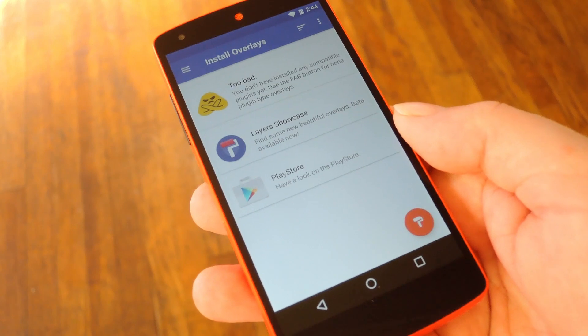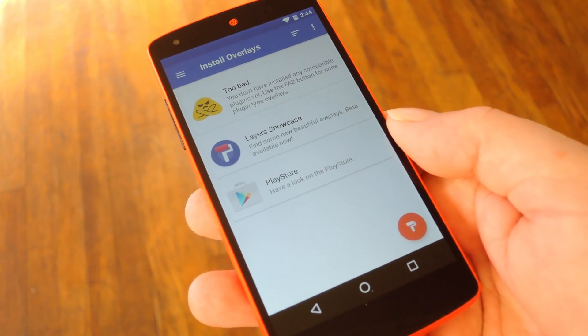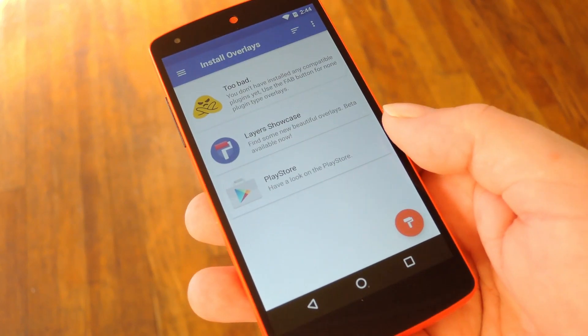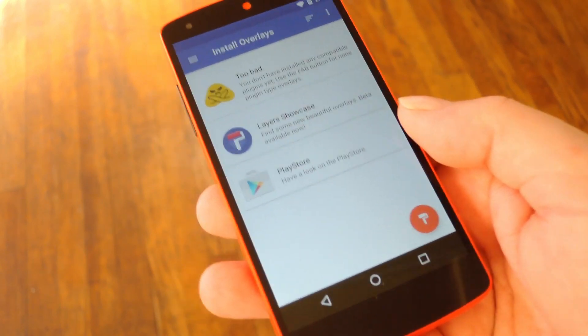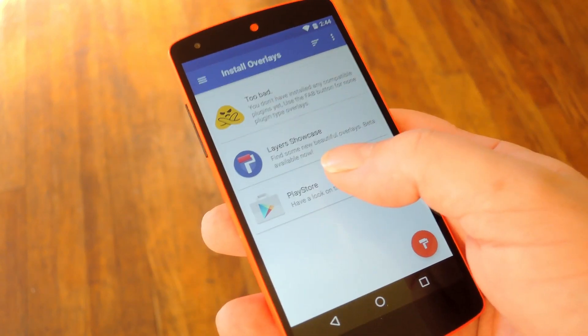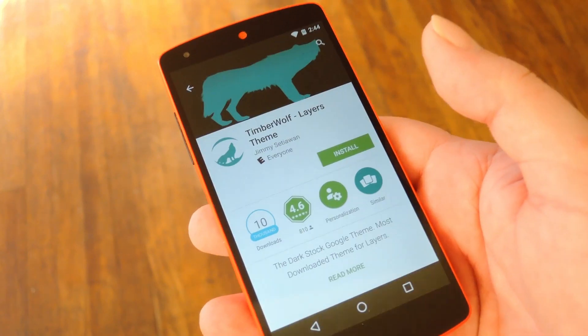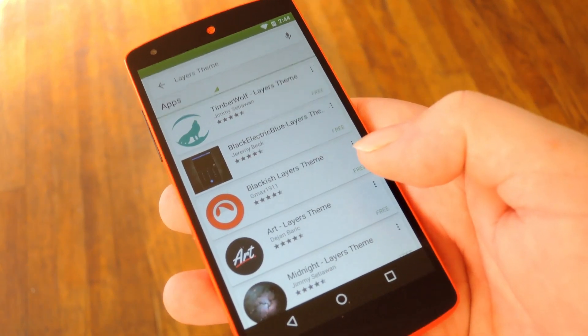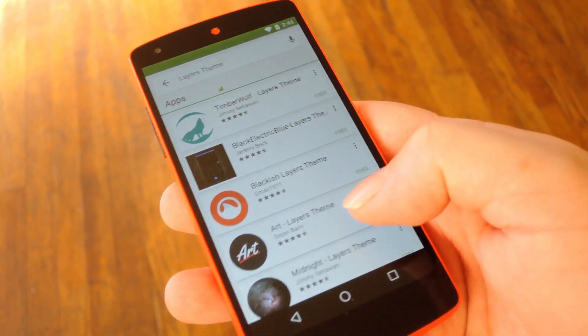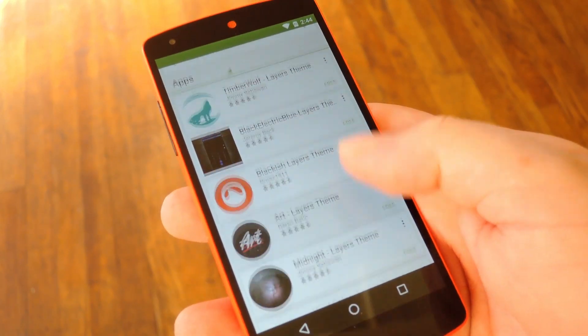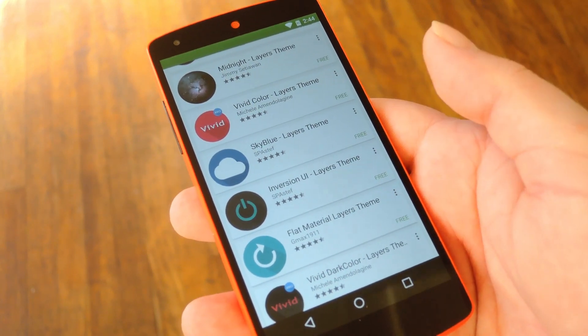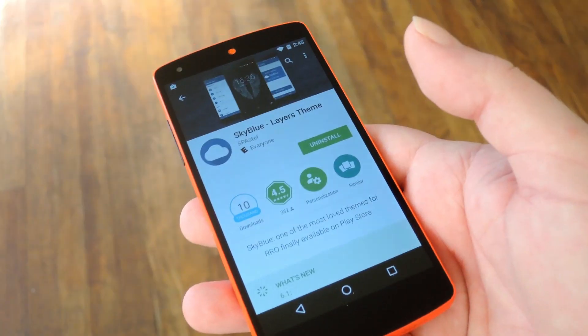After you've done all that, the only thing left to do is install some themes. So once you've made it to the Layers Main Menu here, tap this Play Store entry at the bottom. This will take you to a listing of all the Layers compatible themes on the Play Store and basically you just install them like you would with any other app.